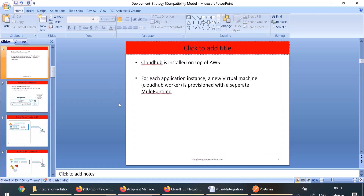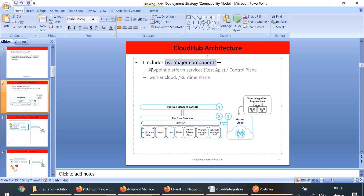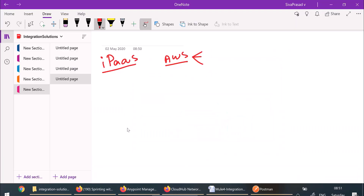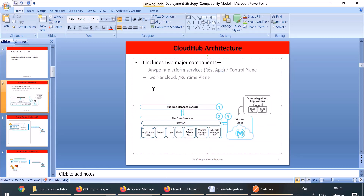If I am deploying an application and my application needs five instances, that means five virtual machines or five workers are spawned up by CloudHub. You can see the architecture of CloudHub — it has two major components. One is the Anypoint platform services or REST APIs, which include services and REST APIs. The other is the worker cloud. These are the platform services and REST APIs provided by CloudHub — application data, business events in the Insight tab, logging service, alert service — these all are REST APIs in CloudHub.